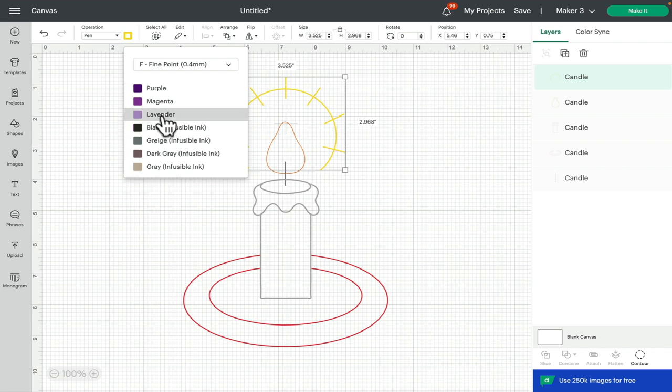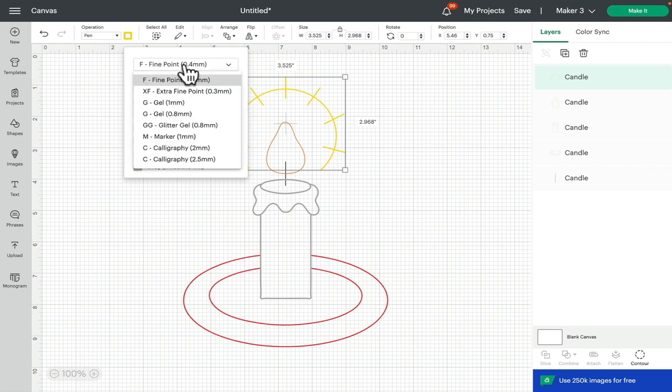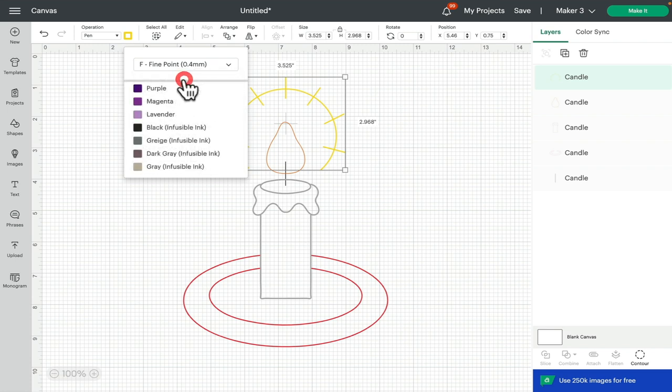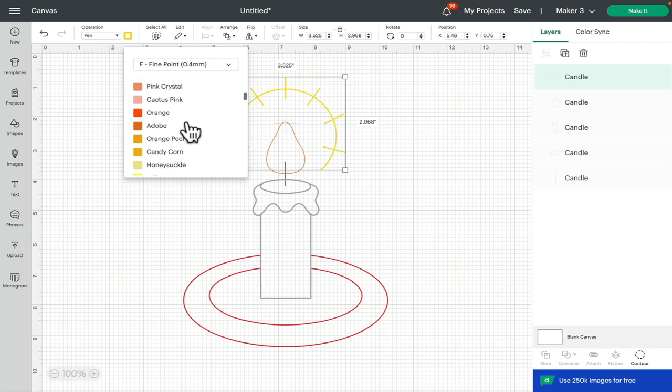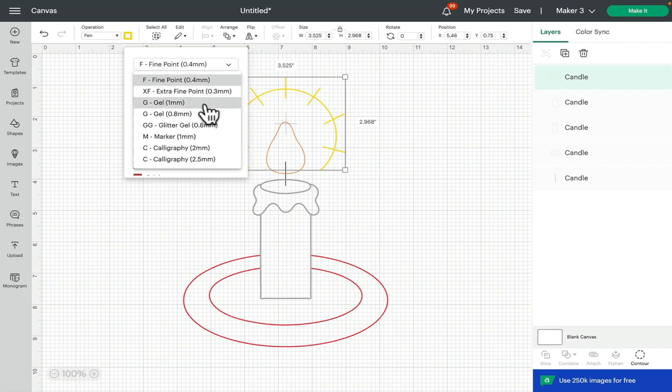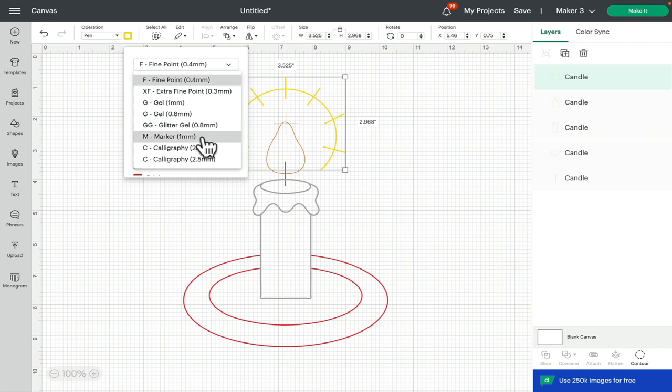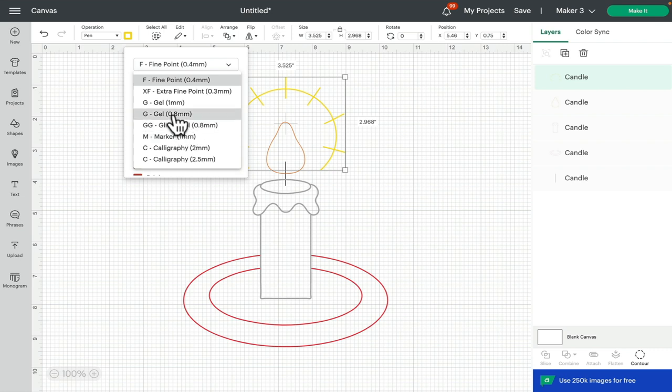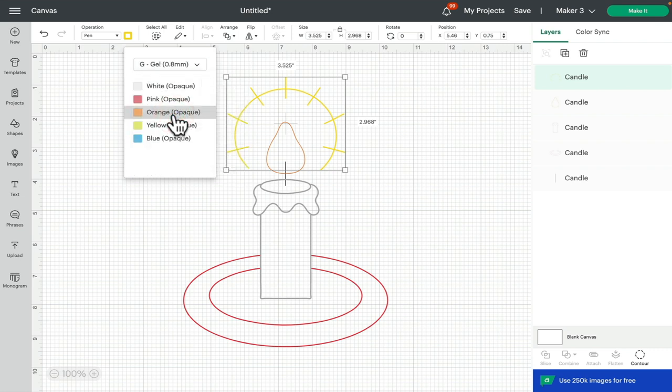The great thing is that you're not just limited to fine point. If we go to the dropdown menu, we've got Extra Fine, Gels 1 mil, Gels 0.8, Glitter Gels, Markers, Calligraphy 2 mil, Calligraphy 2.5. So for example, if I select Gel 0.8, it's going to bring up the new White Opaque, the Pink, the Orange, the Yellow, the Blue.